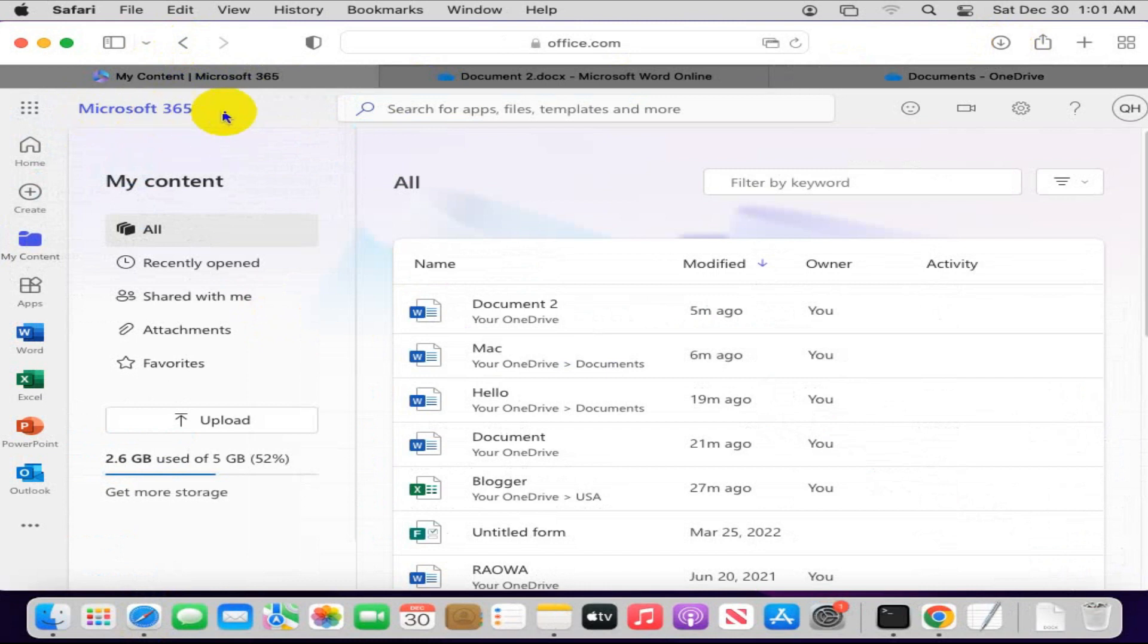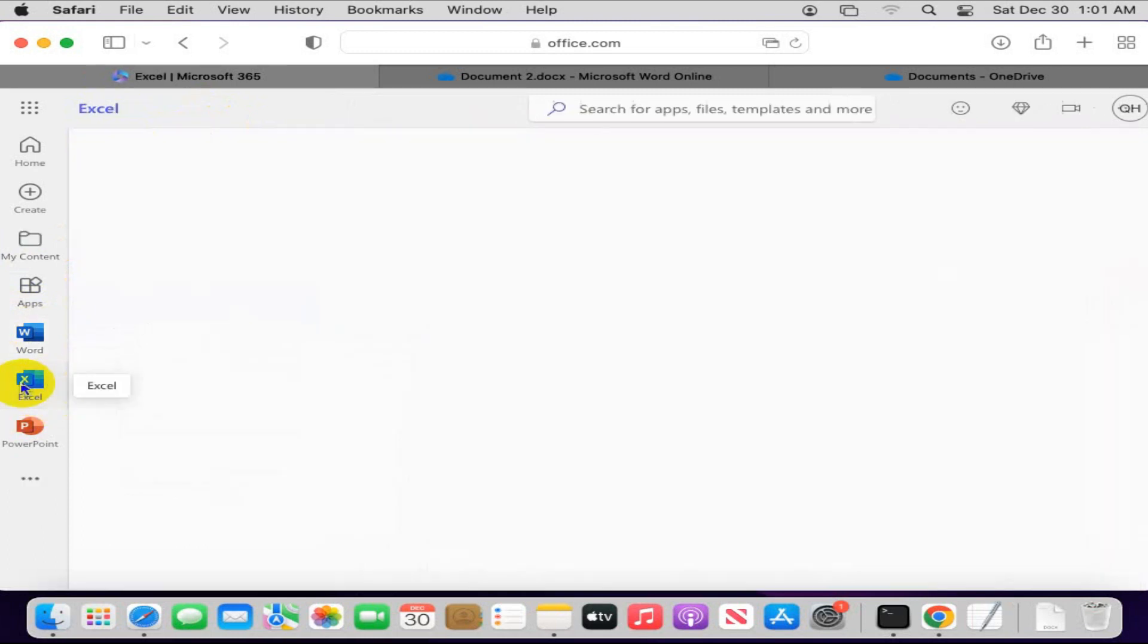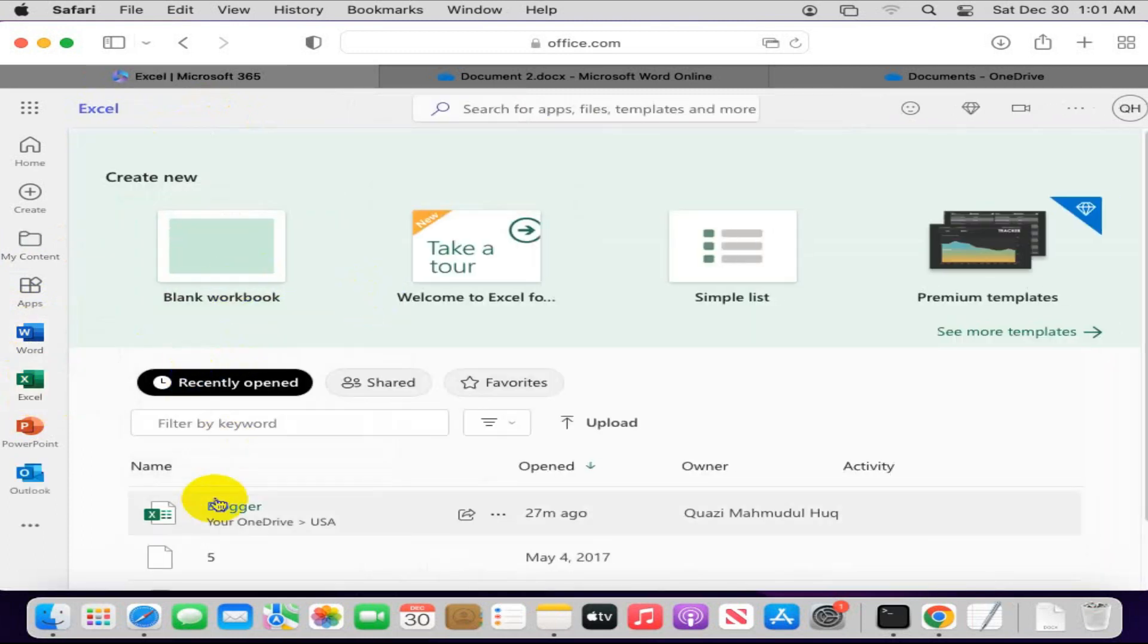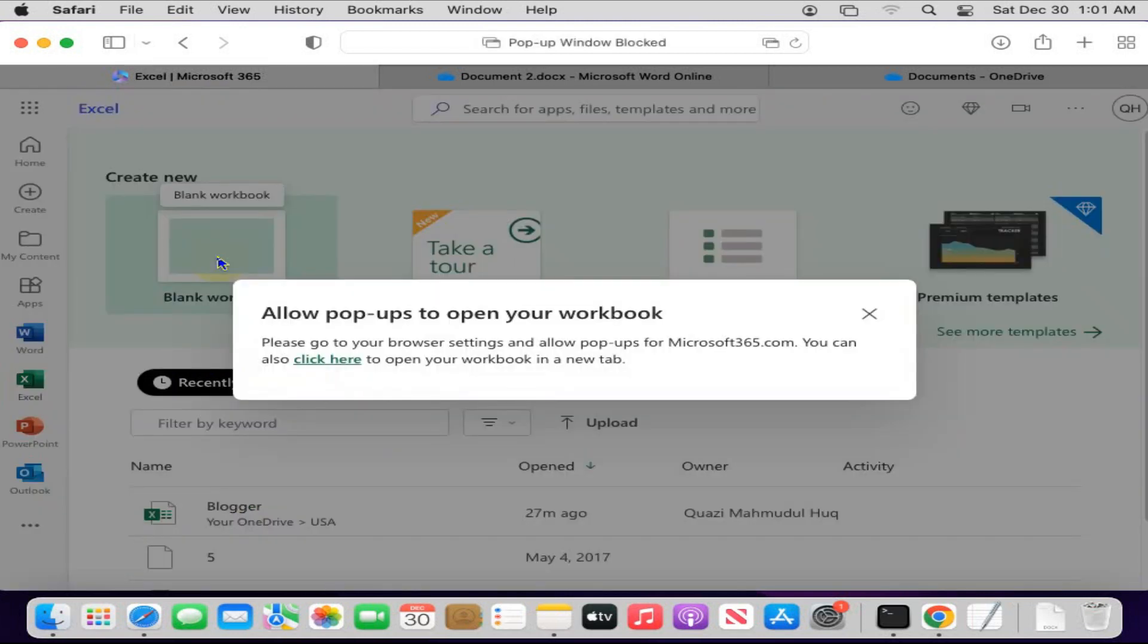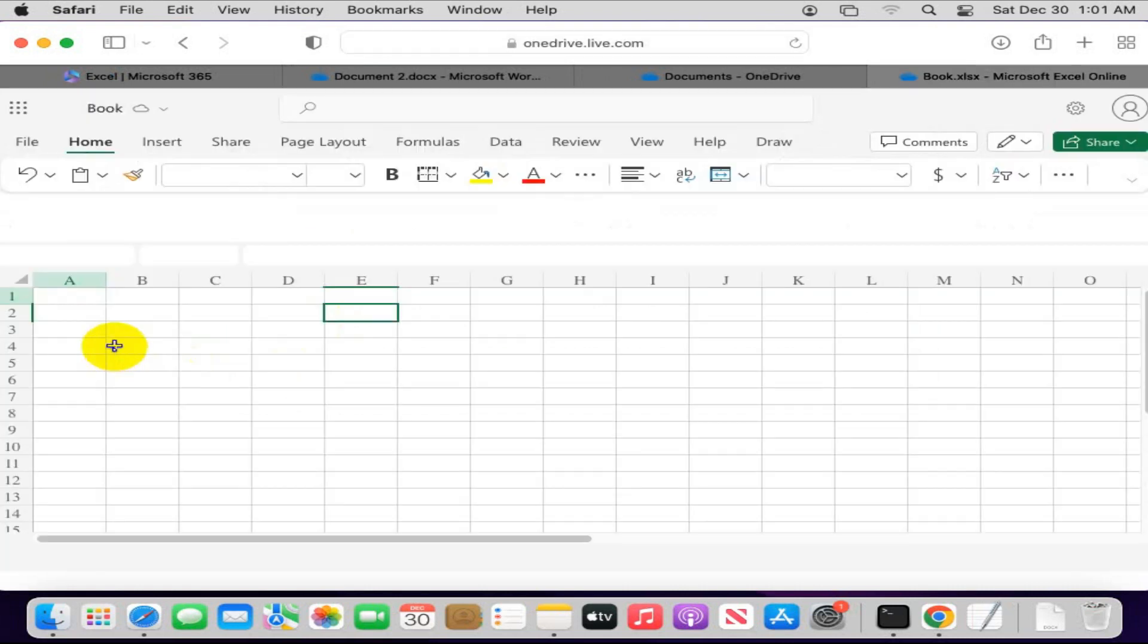And this way you can use Microsoft Excel and open blank worksheets and open in new tab. You can use Microsoft Excel here.